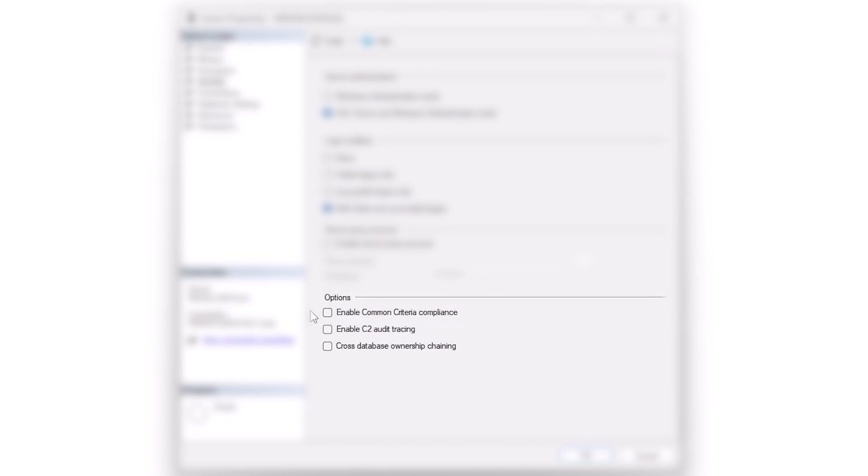Cross database ownership chaining, don't check that thing. I'm going to put a link in for module signing. Module signing is the way to go when you need security rights across databases. Just ignore cross database ownership chaining.